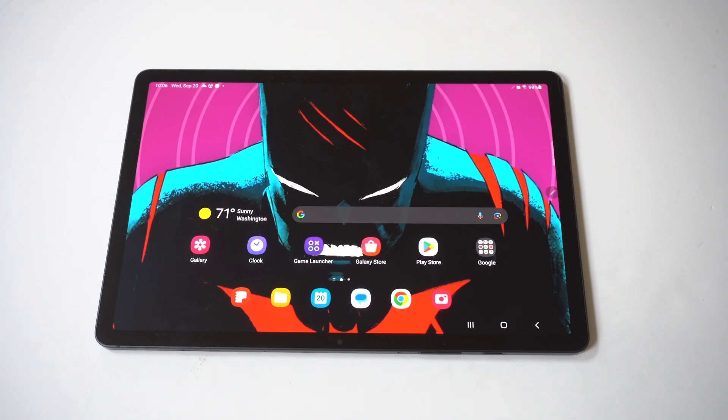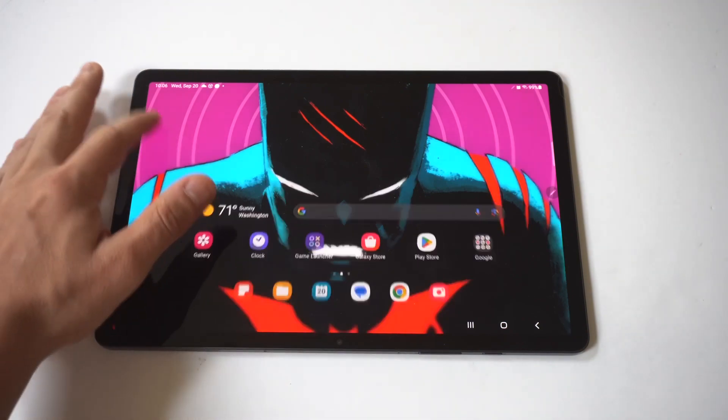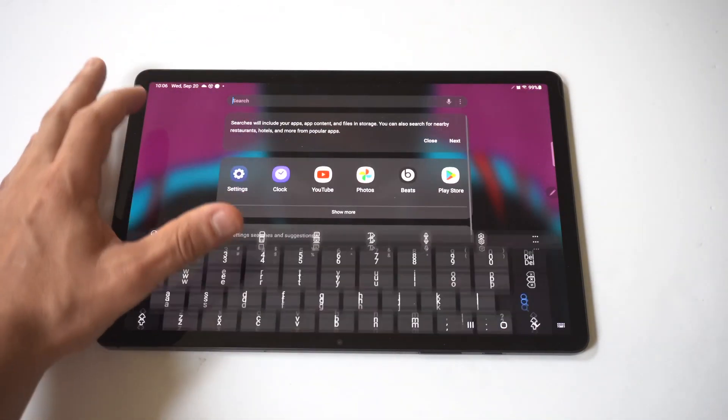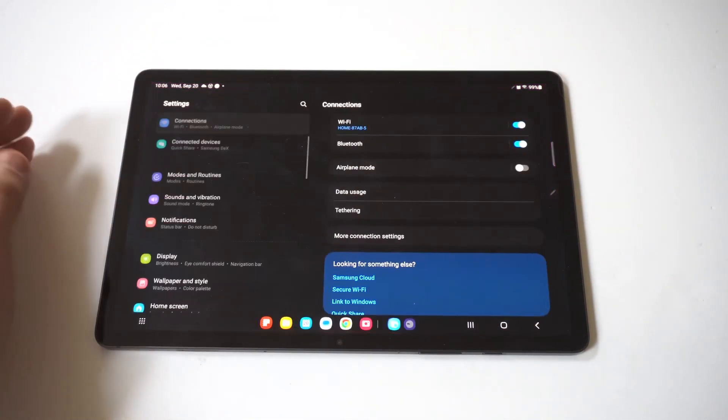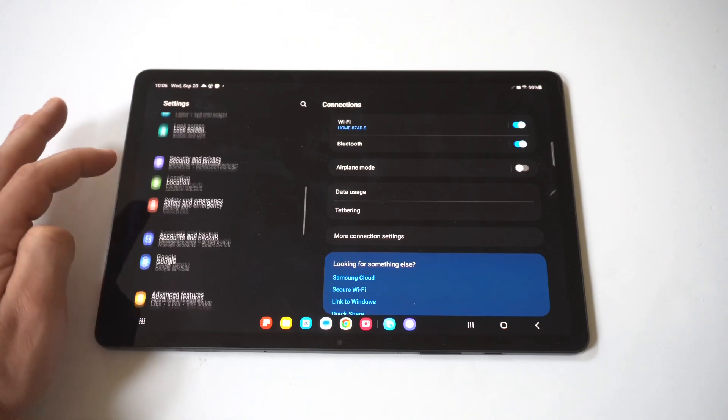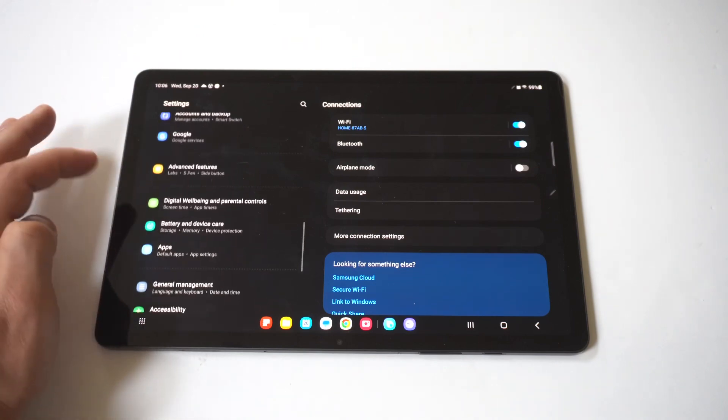This is going to change the entire display's color to gray. To make this happen, go into your settings and scroll down to where it says accessibility under general management.